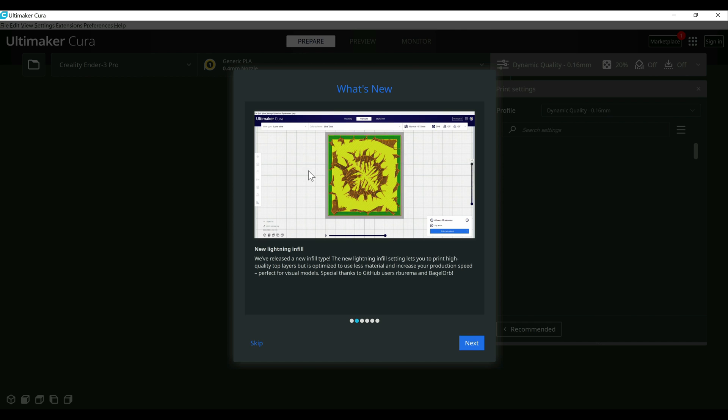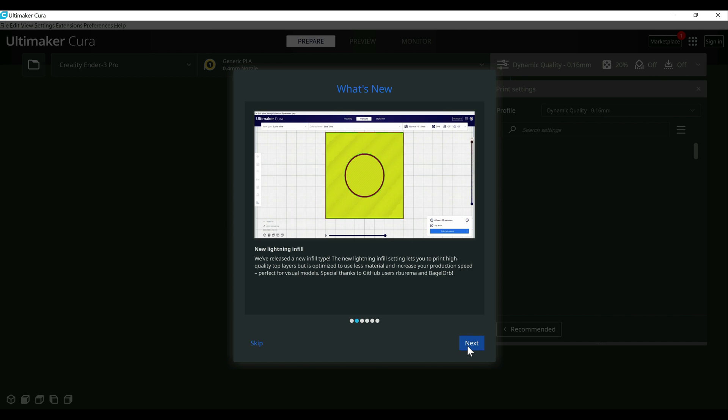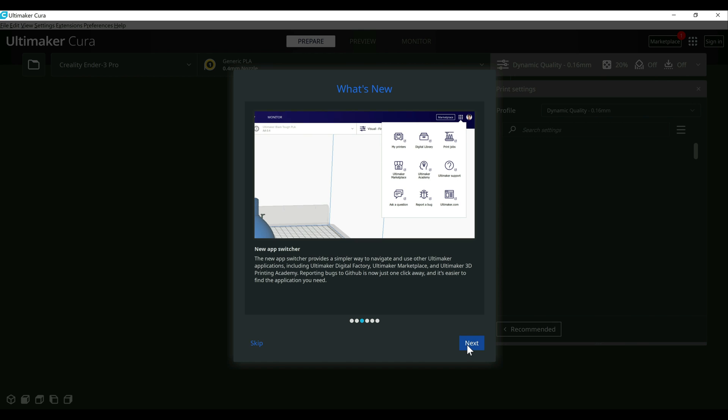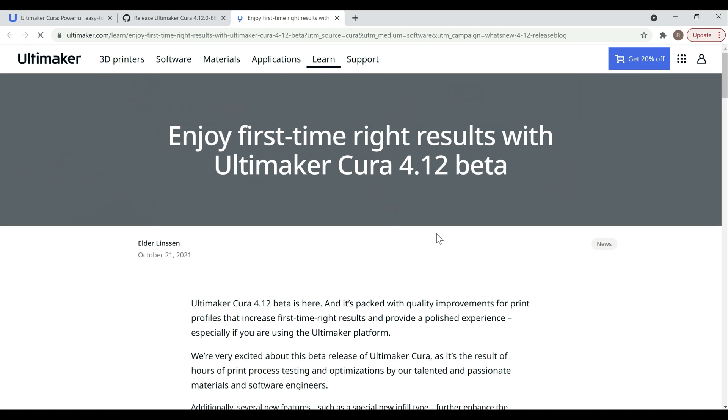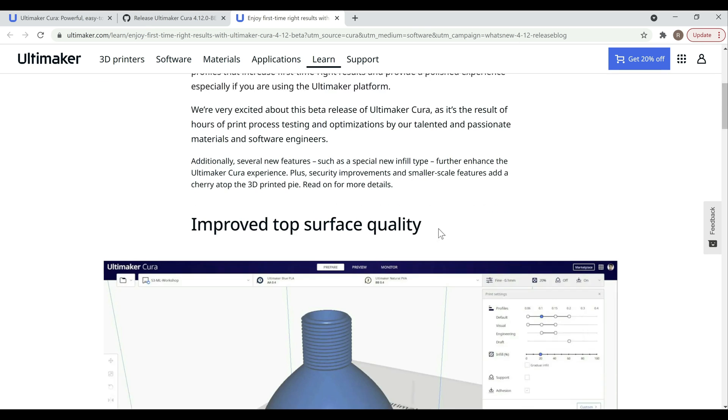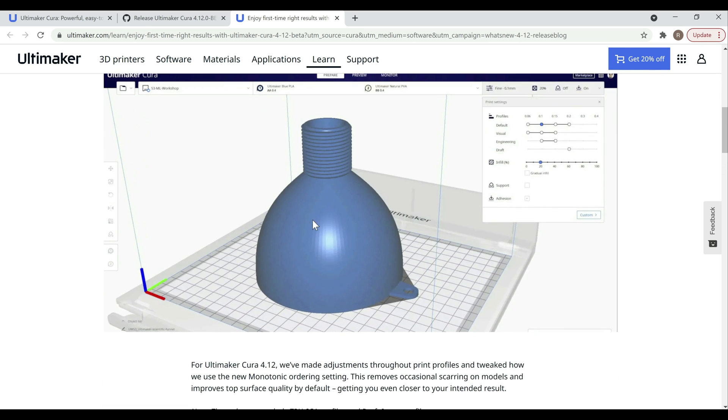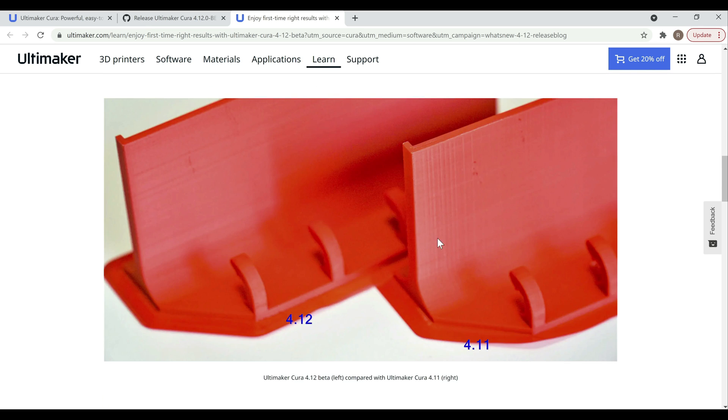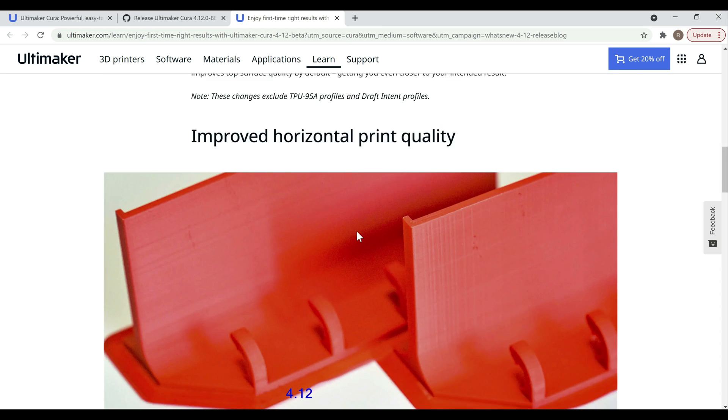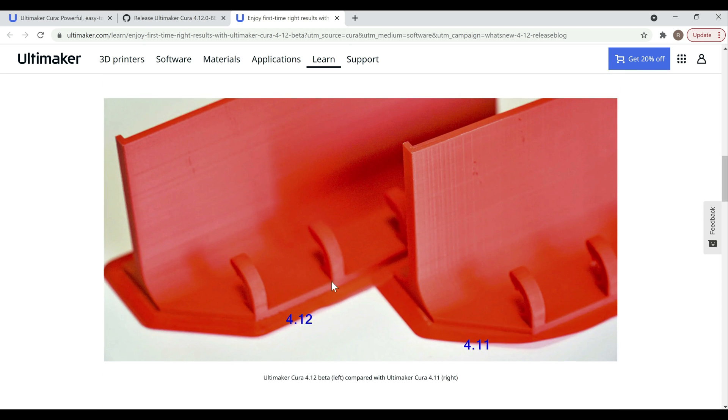Here is the lightning infill, which again is pretty sweet. I'll show you that here in a second. The app switcher, if you're using a lot of their apps, it could come in handy. And then they have a little bit more detail here on their blog post, so I'm going to open that up real quick. This is what I wanted to show you in a little bit more detail. This one's pretty straightforward because it's the profile based, and it makes sense.